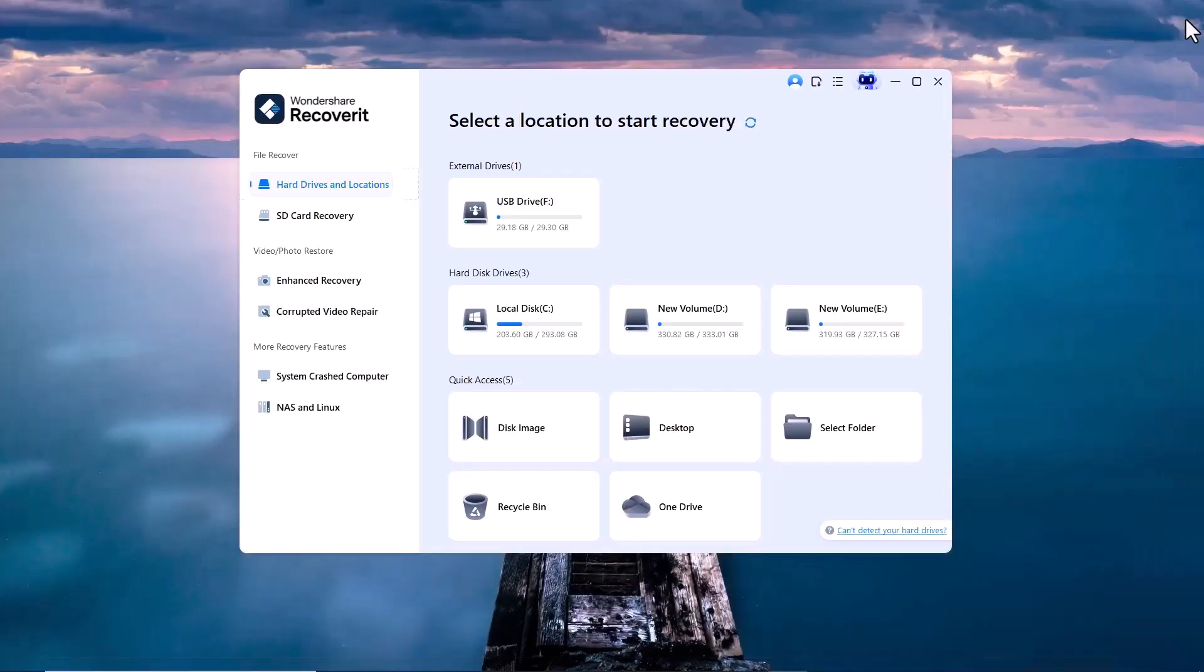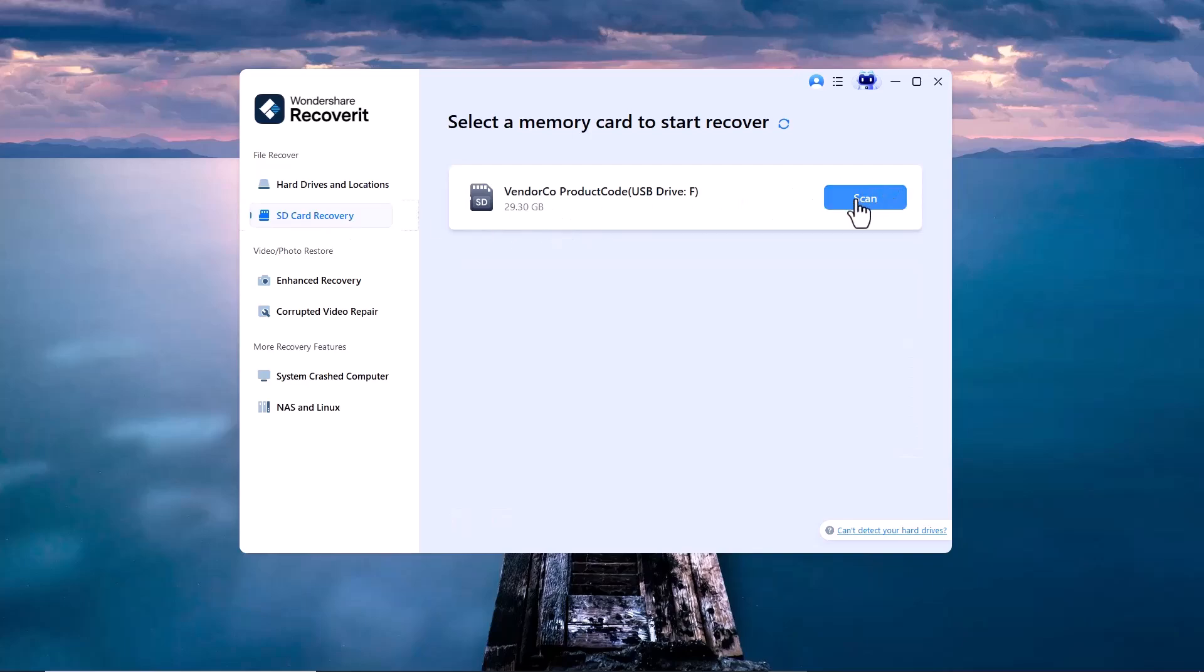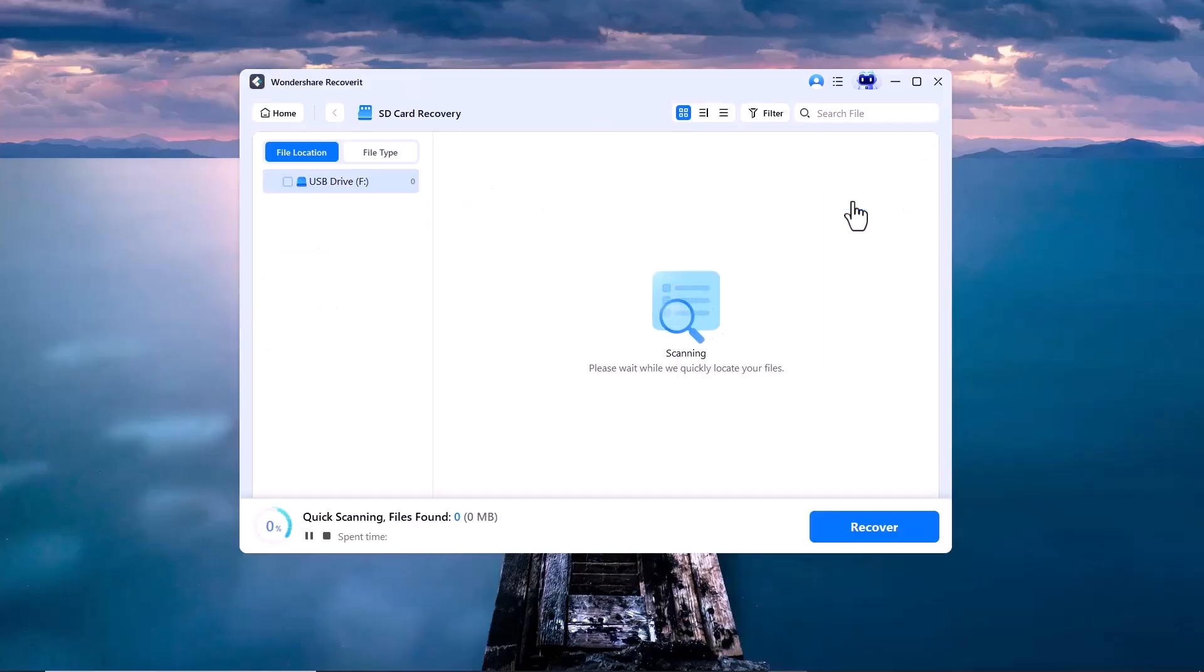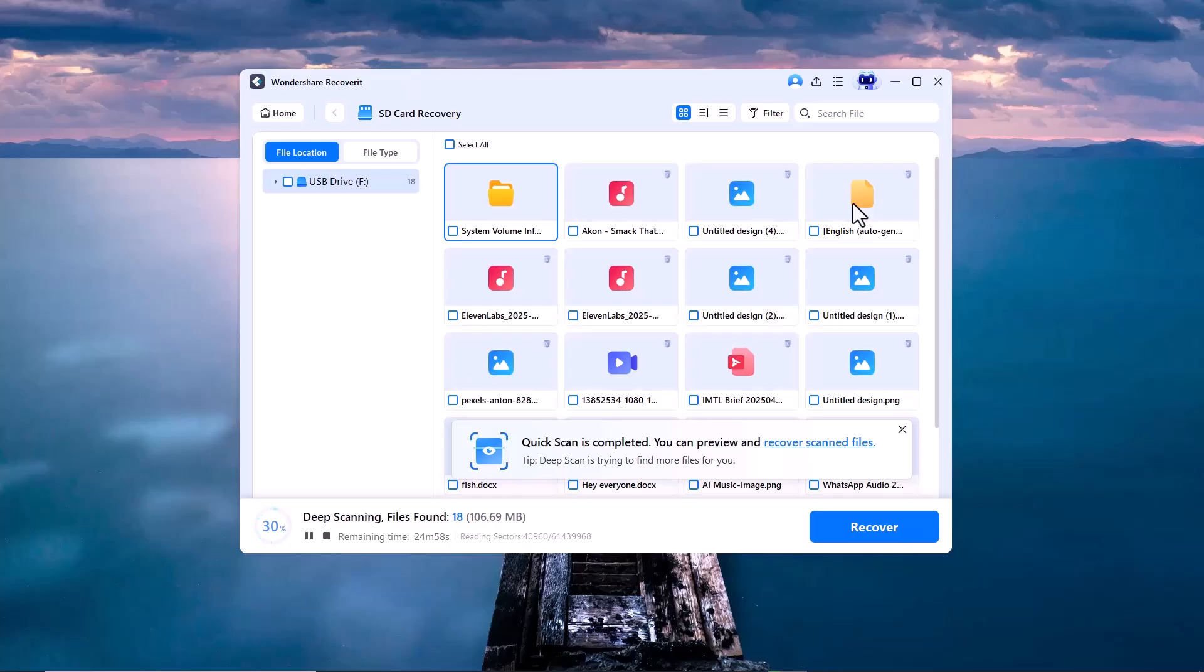Now I'm back on Wondershare and I'm clicking on the SD card recovery option. As you can see here, the folder from which I deleted the data is now showing up in the list. I'll go ahead and click on the Scan button, so Wondershare Recoverit can start searching for all the deleted files inside it.